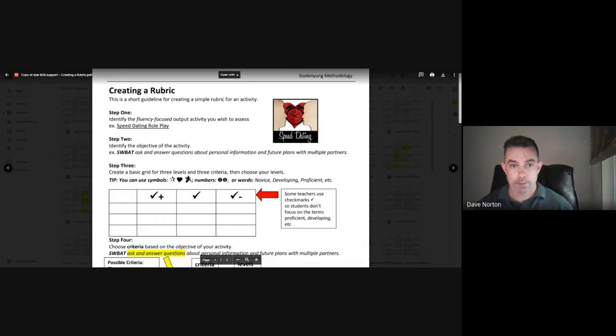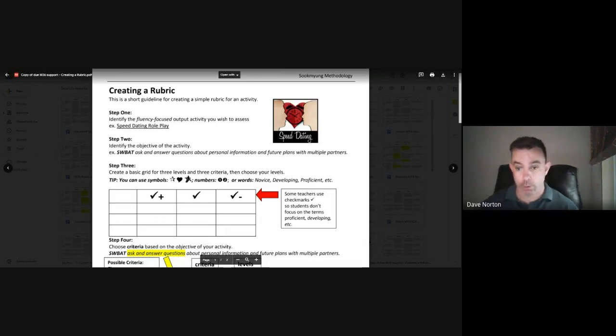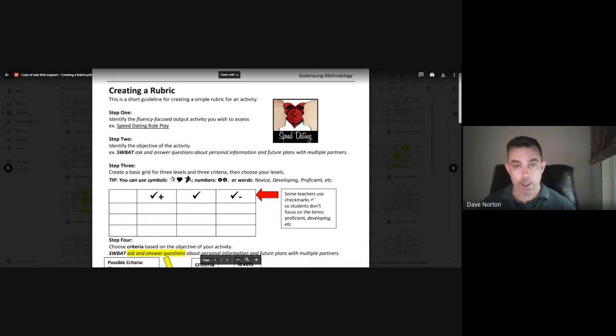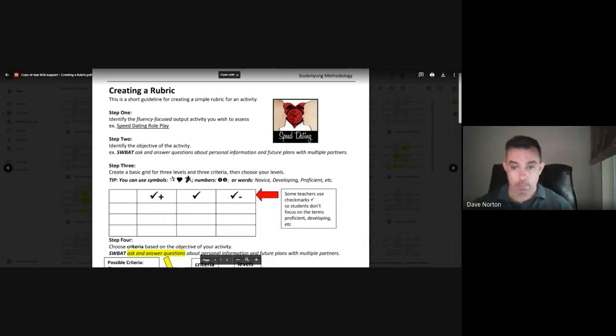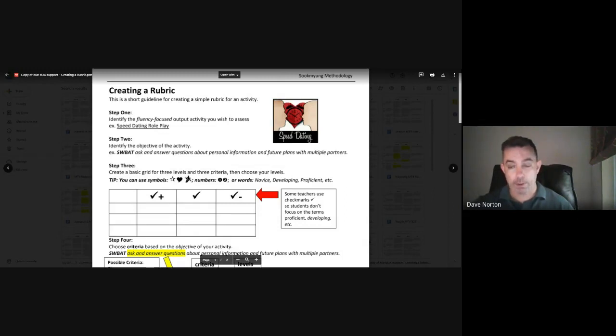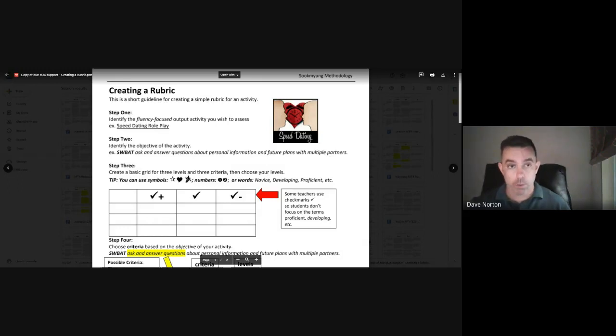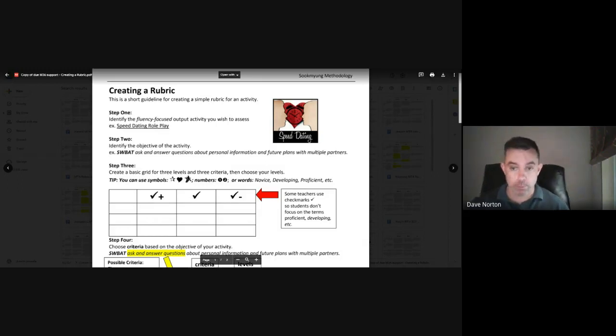Hello, this is a rubric-making tutorial video for SMU TESOL students, particularly students who are in the process of writing their final written lesson plans, which requires a rubric for a fluency assessment.